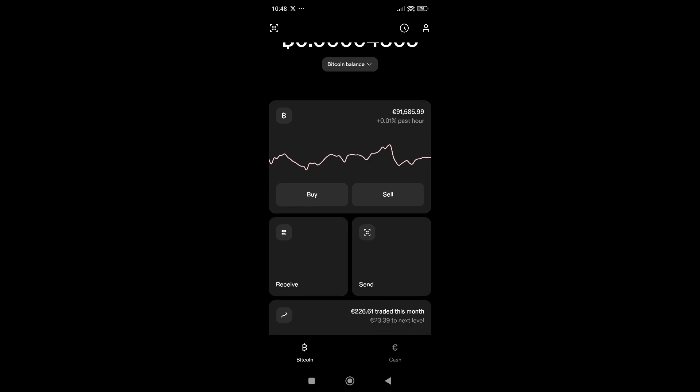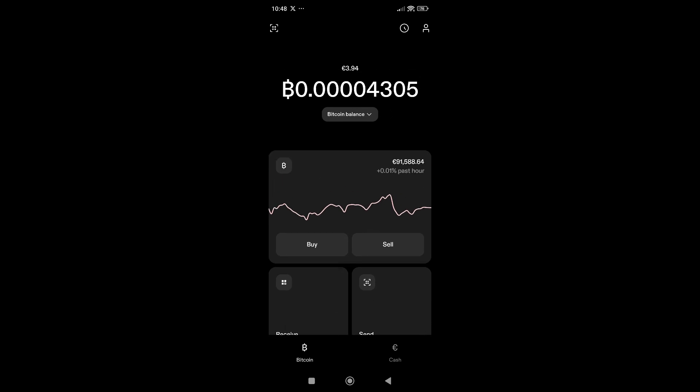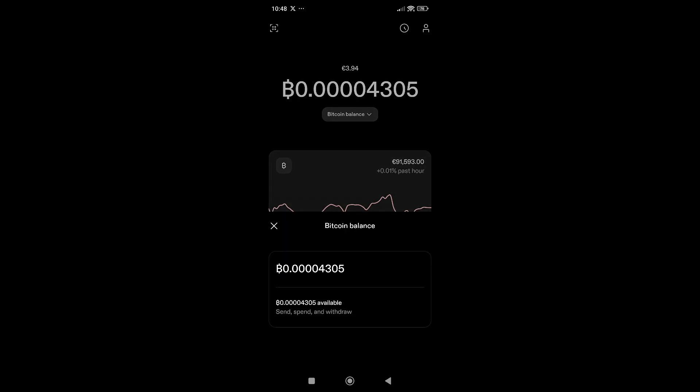When you log into your Strike account, you will be able to see two interfaces. The first one is Bitcoin and the second one is Cash, as you can see here. Right now I have about 4 euros worth of Bitcoin. If you click on the Bitcoin balance, you can see how many sats you have — for the moment I have 4,000 sats.